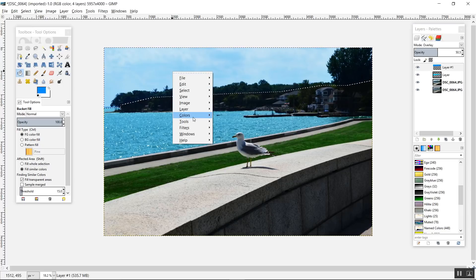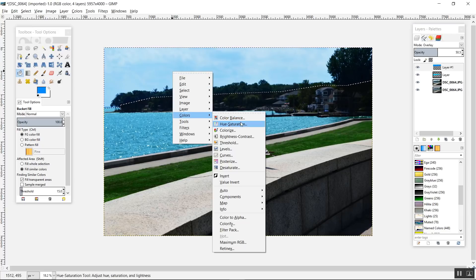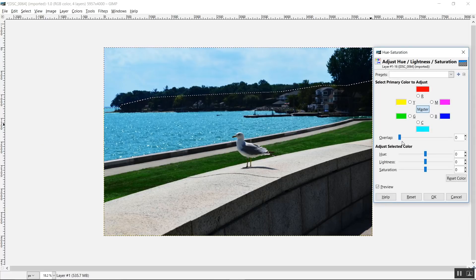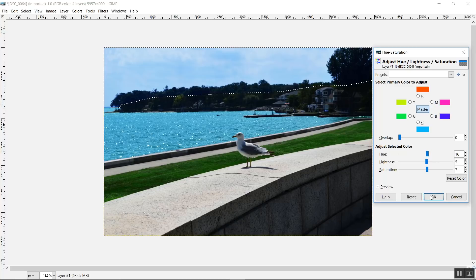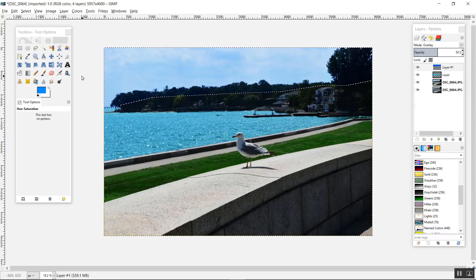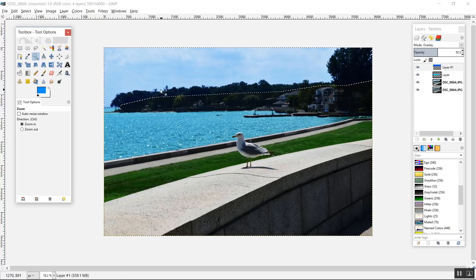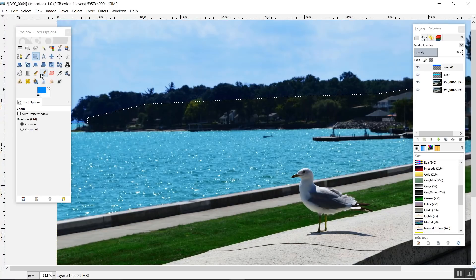This time I'm going to increase the hue, which will add more red to the sky — and that always looks better for sky. Now I'm going to grab the eraser tool again and erase the color from the trees and the houses.